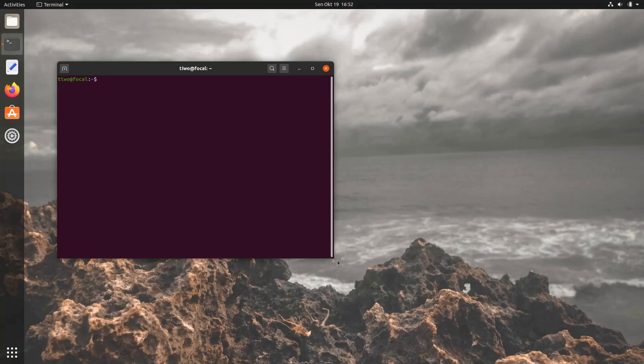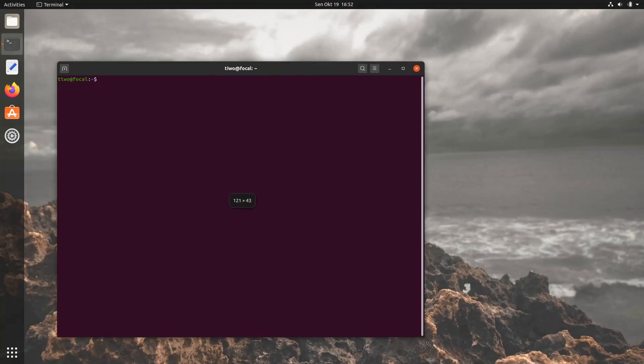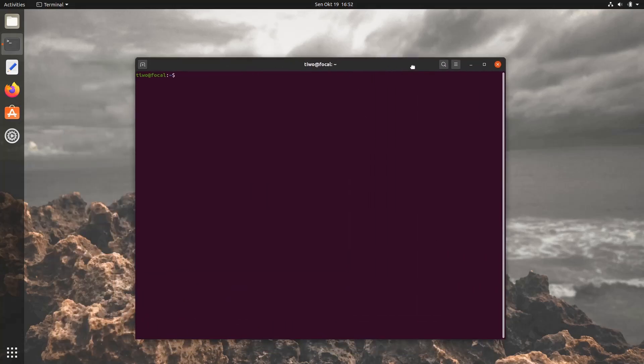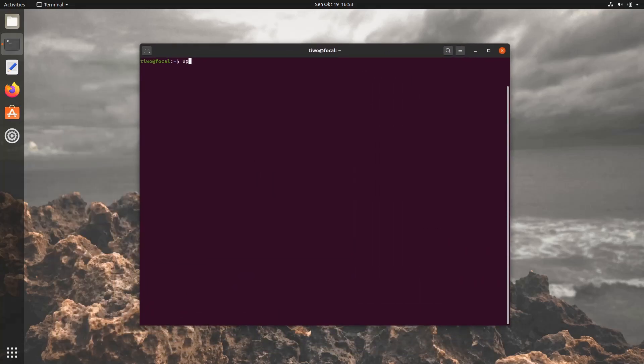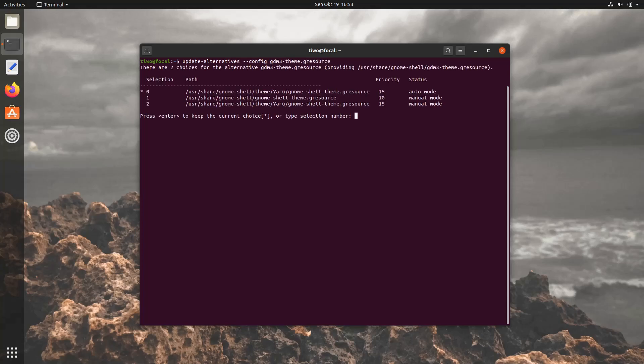In Ubuntu Focal, we have to extract the CSS from .gresource file, edit the content, and recompile it to make a new .gresource file.